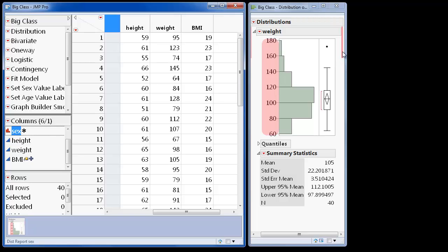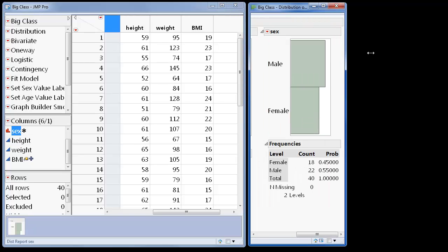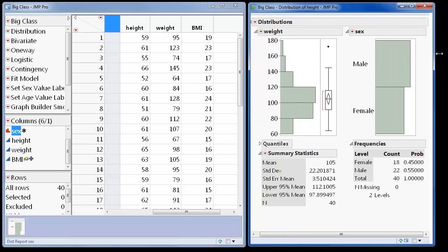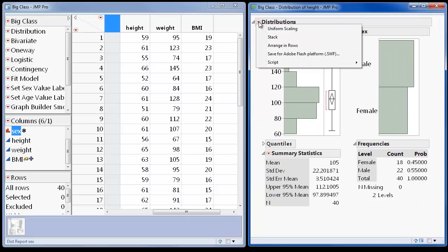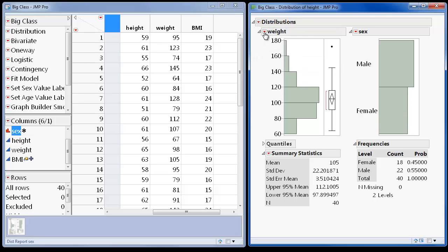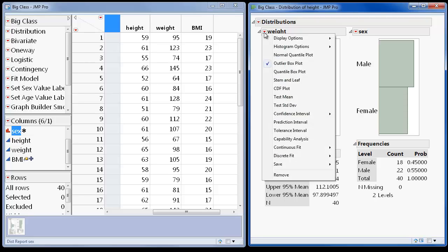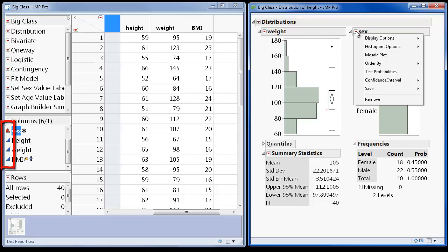These are the drop zones. I also want to show you these two red triangle menus. The top level menu contains actions that correspond to all of the analyses in the report. The red triangle menus next to the histogram contain actions that correspond to the individual analyses within the report. The list of available actions also changes depending on the modeling type of the variable.